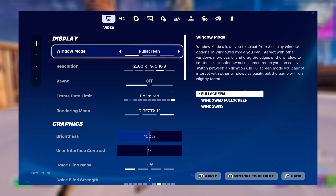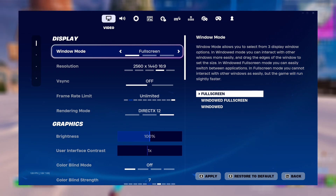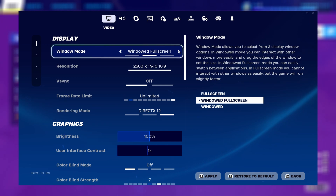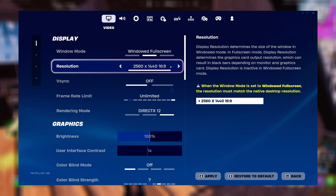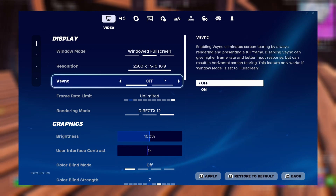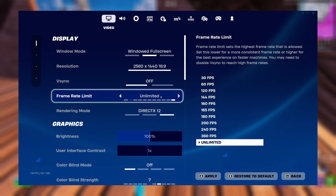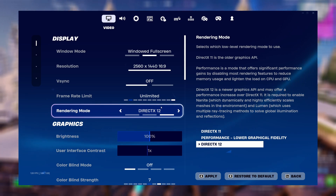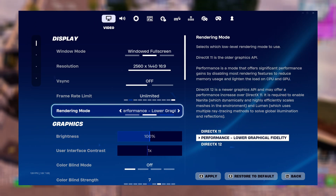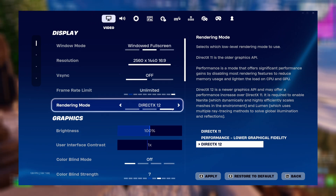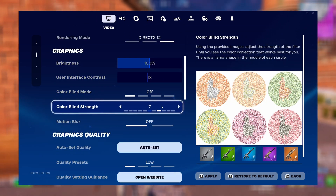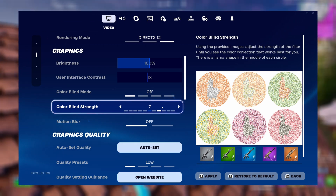For window mode, it is ideal to set it to full screen, but if you are alt-tabbing a lot, you are free to set it to windowed full screen. For resolution, set it to your native monitor resolution. For V-Sync, turn it off. For frame rate limit, set it to unlimited. For rendering mode, if you are a comp player, set it to performance mode; for everyone else, set it to DirectX 12. For brightness, user interface contrast, colorblind mode, and colorblind strength, it is up to personal preference.